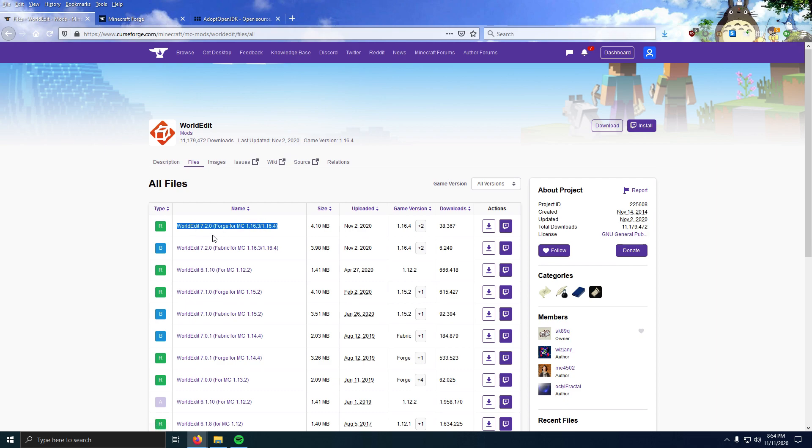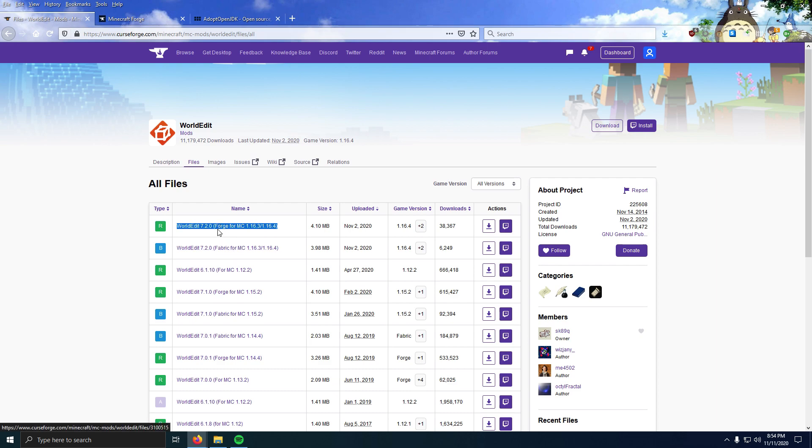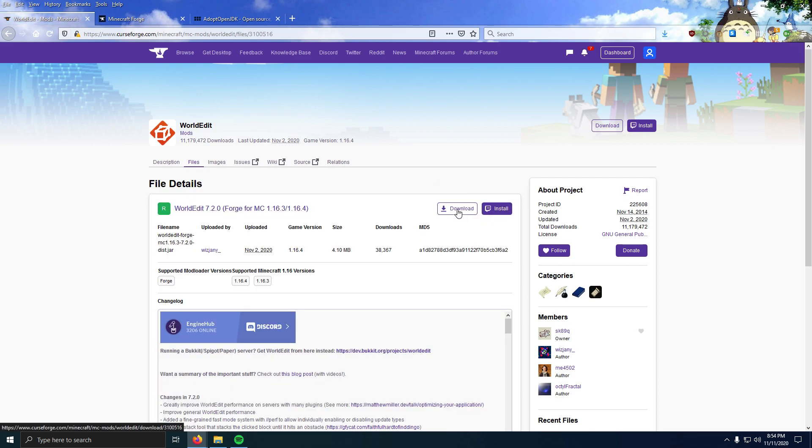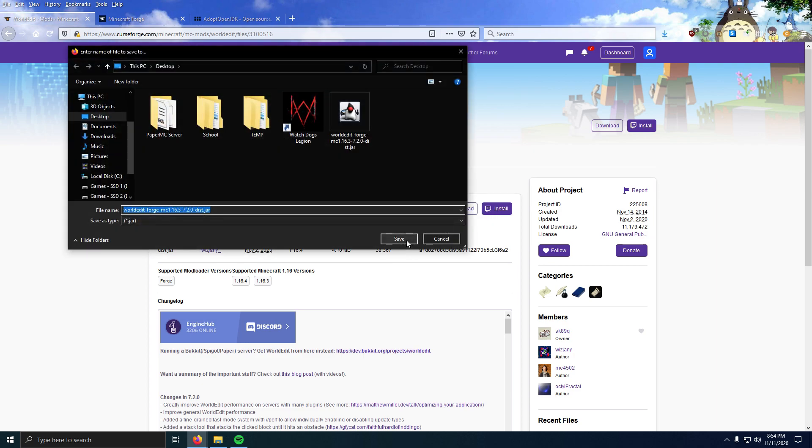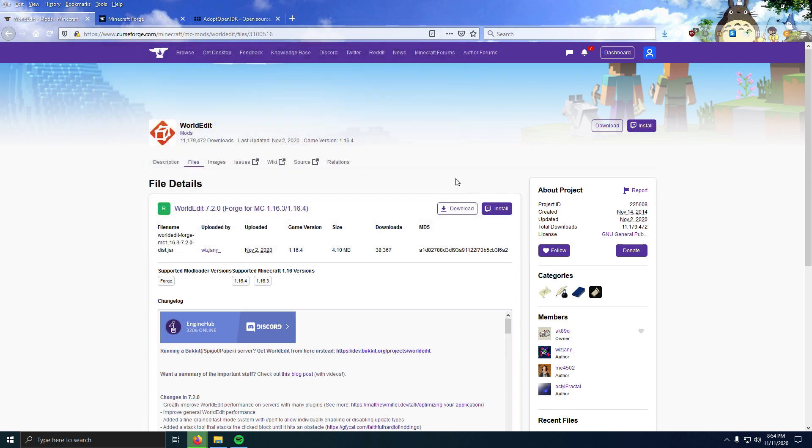I want 1.16.4, so I'm going to download the WorldEdit 1.16.4 version. This is the latest version, and I'm going to make sure I download it for Forge, not Fabric, because we are using the Forge mod loader. Click the link and click Download. Now I'm going to save that to my desktop.